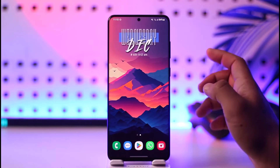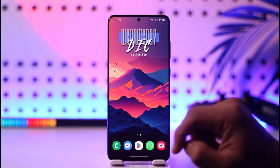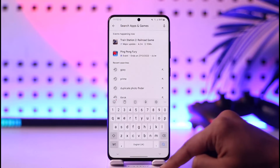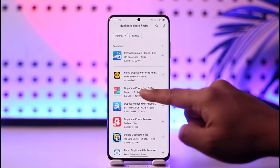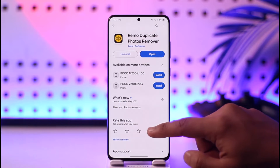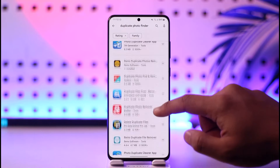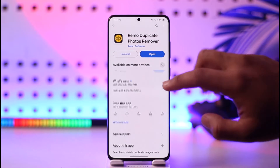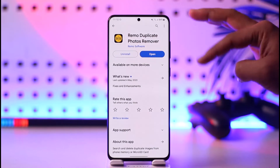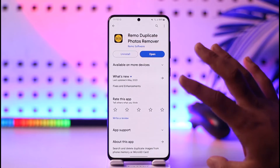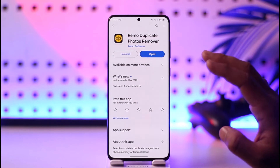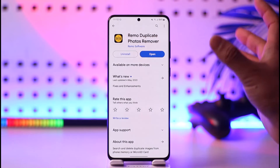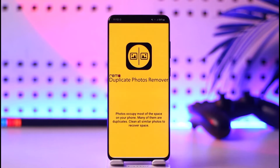If you're using some other device and you don't know whether this feature exists or not, you can open up your Play Store and in the search box just type in 'duplicate photo finder.' There are many applications available, whether you're on iOS or Android. This video is not sponsored by any of these apps — I'm just showing them for the tutorial, so you can open any duplicate photo remover app.